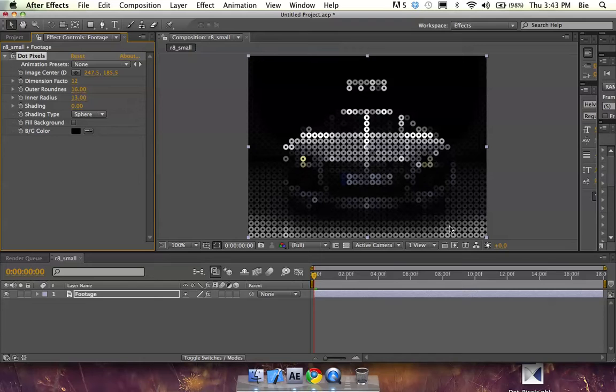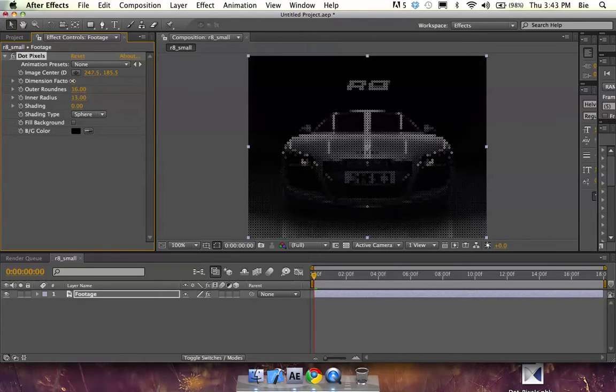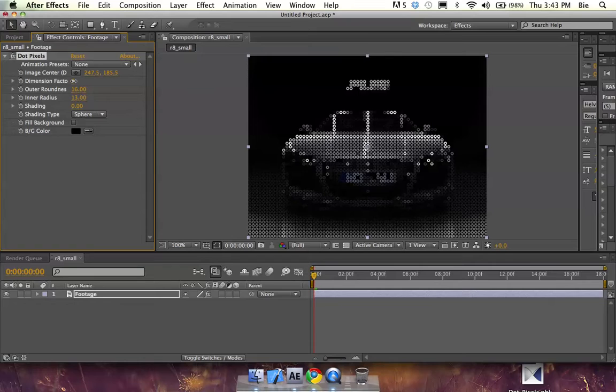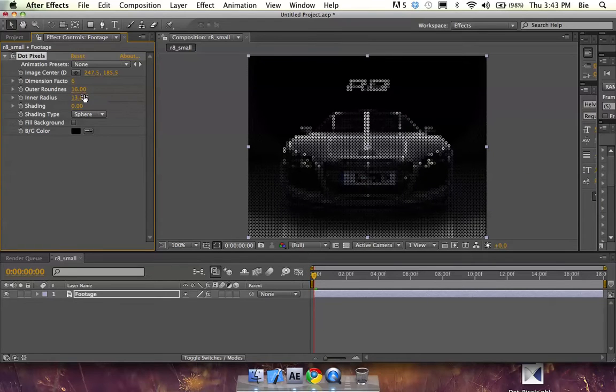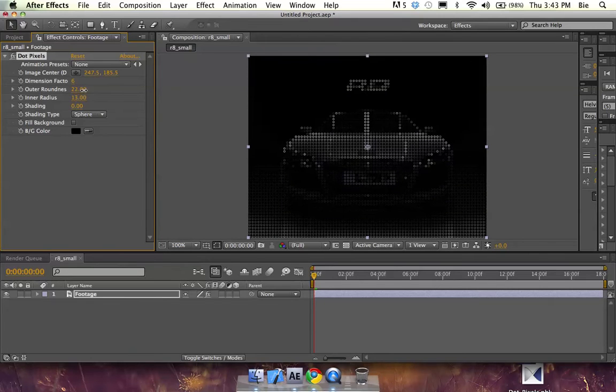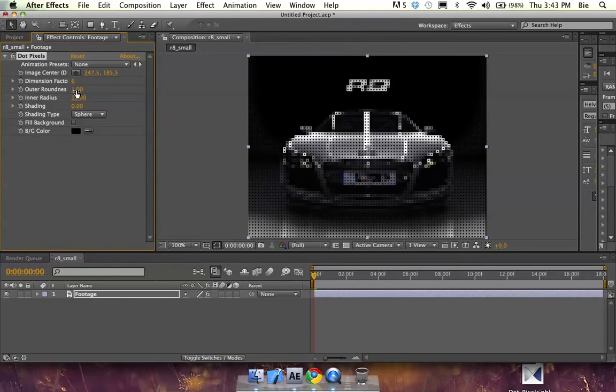Instead of pixels, you see these rings, which can change the dimension. You can make them small to smaller like an LED screen. You can increase the roundness of each ring or make it completely rectangular by decreasing the roundness all the way to zero.